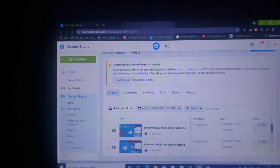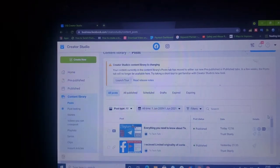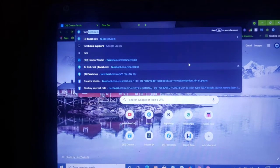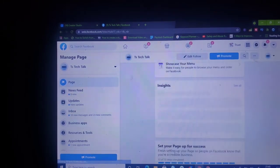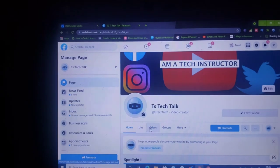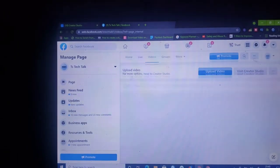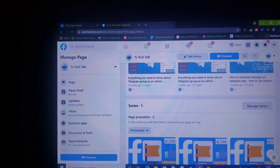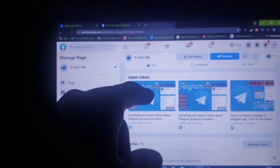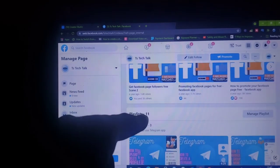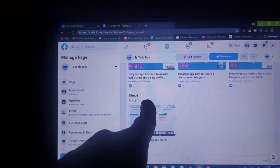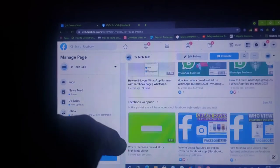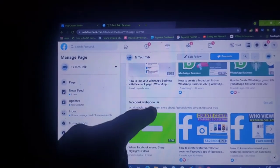Before I create the playlist, let me show you guys how my Facebook page is looking and how the playlists actually display, because it's going to help you get a deeper understanding. If you scroll down to this section and click on the video section, it will show you the most popular video first, then the latest. You can see this is a series, this is a playlist called 'Telegram Apps,' and if I scroll down there's another playlist called 'Bitmoji' and another called 'Instagram.'